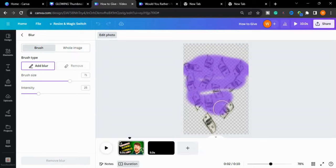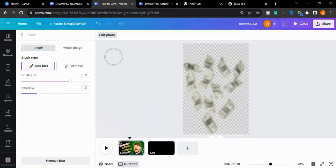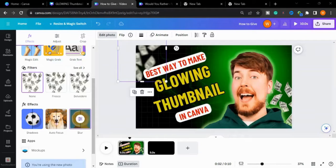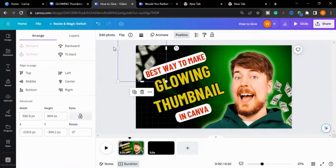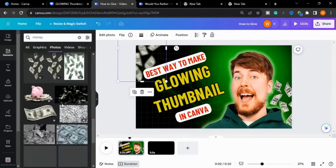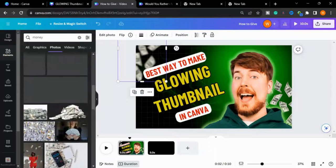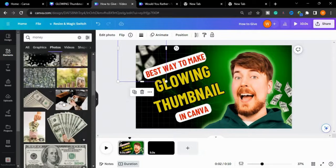So this is how you can give a blur effect to any element. Now again I will go to Position and send it back.